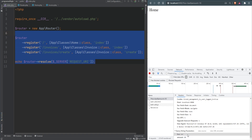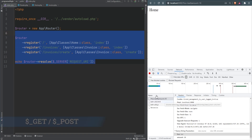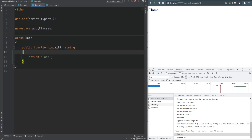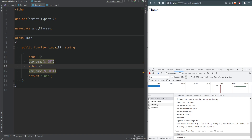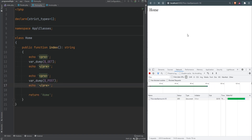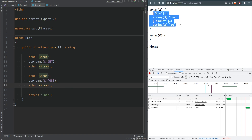How can we access data passed in the query string or within the request body for POST requests? We can use the superglobals `$_GET` and `$_POST` in PHP. Let's switch over to the Home class and var_dump the `$_GET` superglobal and the `$_POST` superglobal. Let's add some pre-tags to make it look nice. When we refresh the page, the `$_POST` superglobal is empty because we're making a GET request, and the query string data is available as an associative array within `$_GET`.